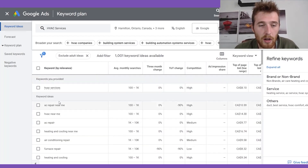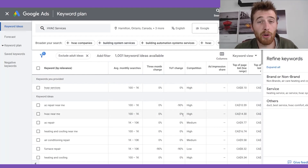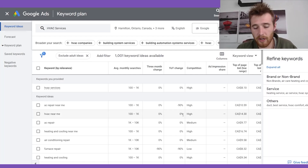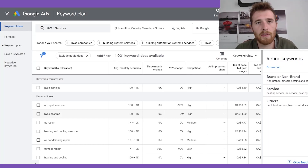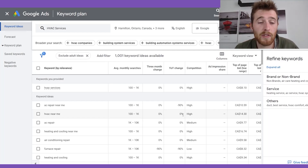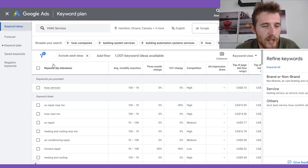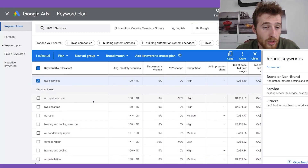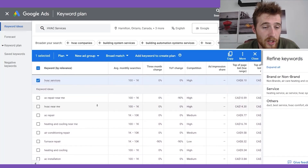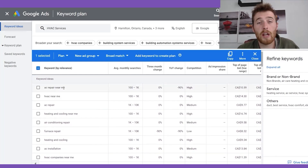So once we've done all of this, now we have to find high buying intent keywords. Like I said before, we want to go after keywords with modifiers on them — things like 'contractor near me,' 'companies near me,' 'services near me,' 'local HVAC services' — stuff that shows people on the other side of the screen are actually interested in buying services. All we have to do is go through here and use a little bit of intuition.